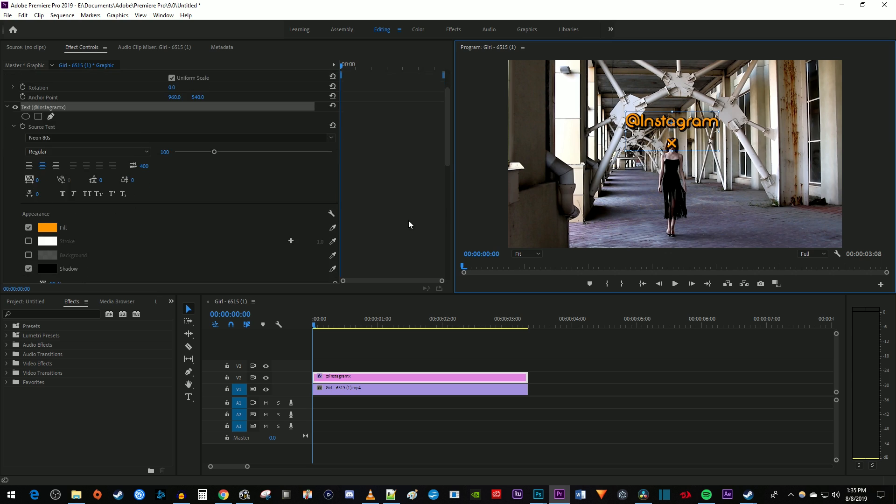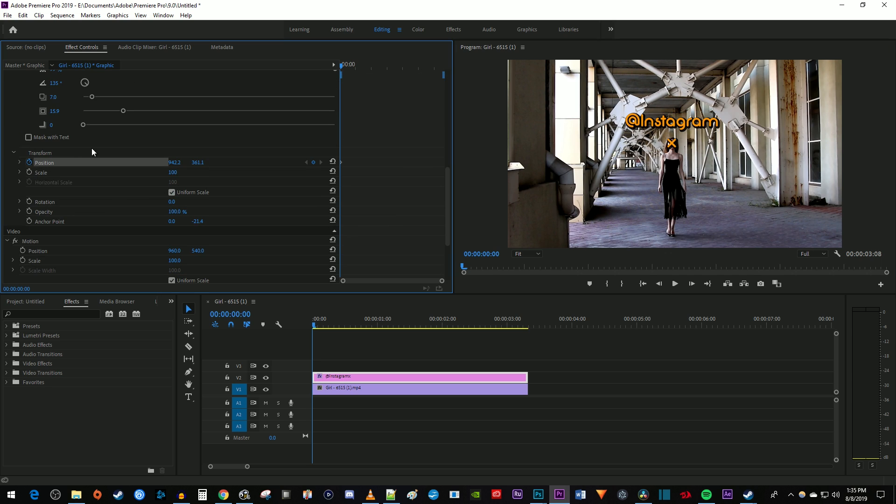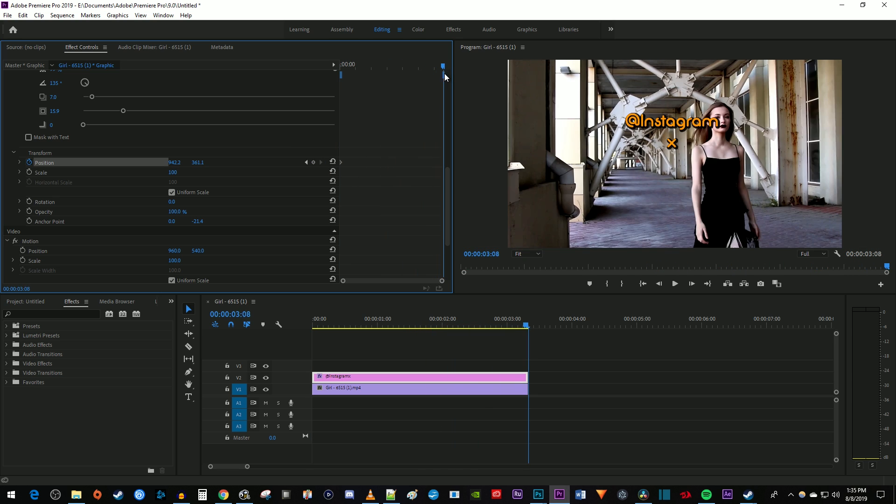Under text in effect controls, scroll down to the position property. Click the stopwatch next to position to create a starting keyframe. Then move the time marker to the end of your text clip.